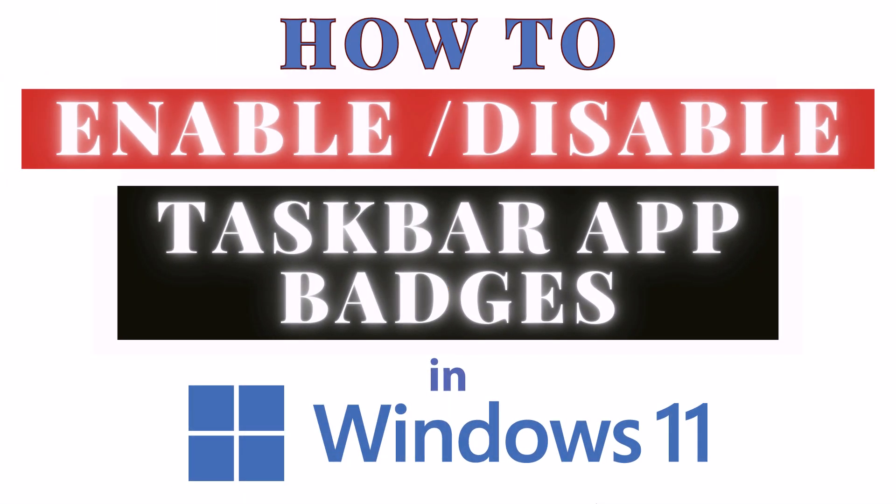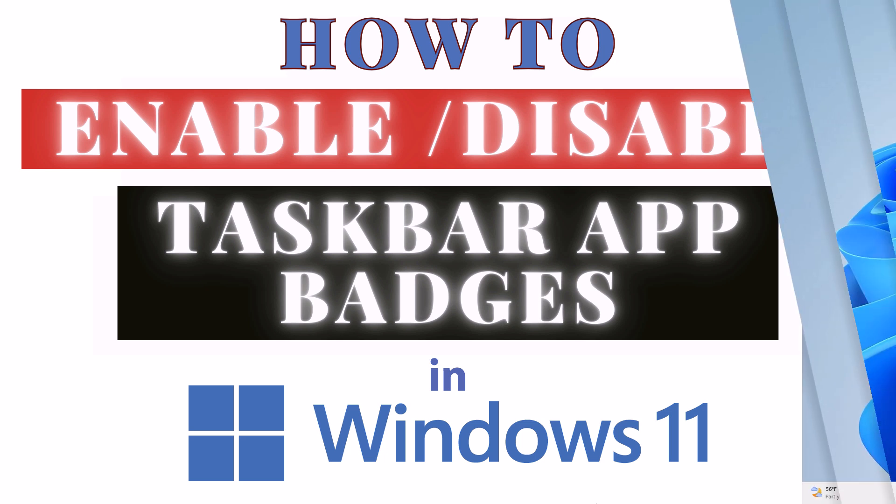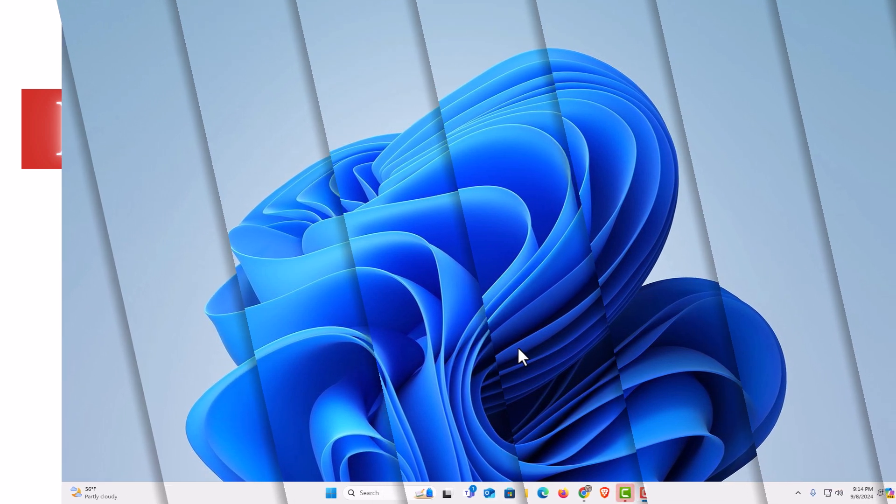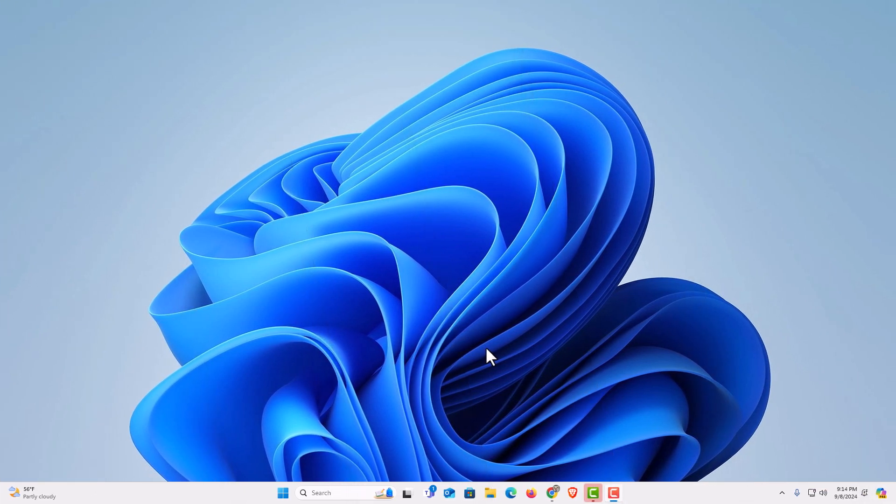This is a video tutorial on how to enable or disable taskbar app badges in Windows 11. Let me jump over to my desktop here. I am on my desktop now.